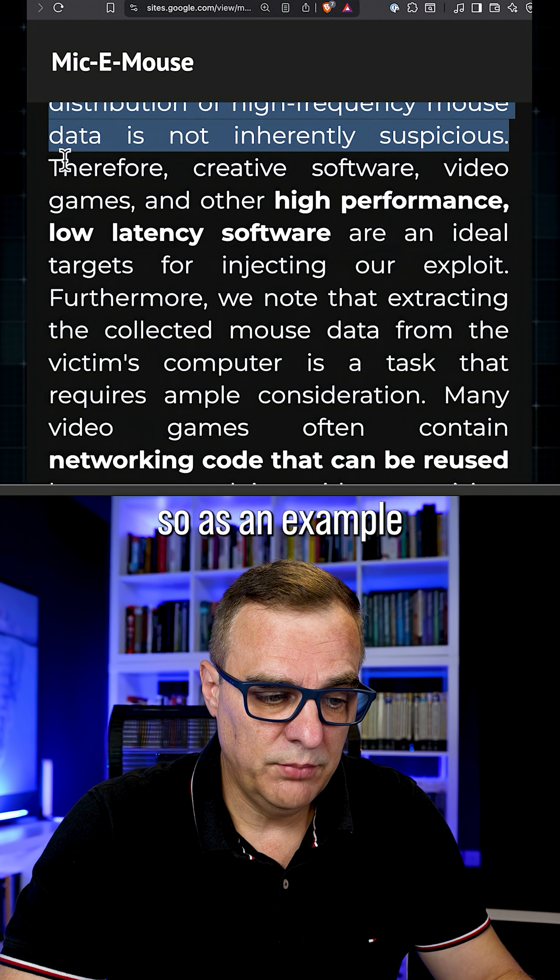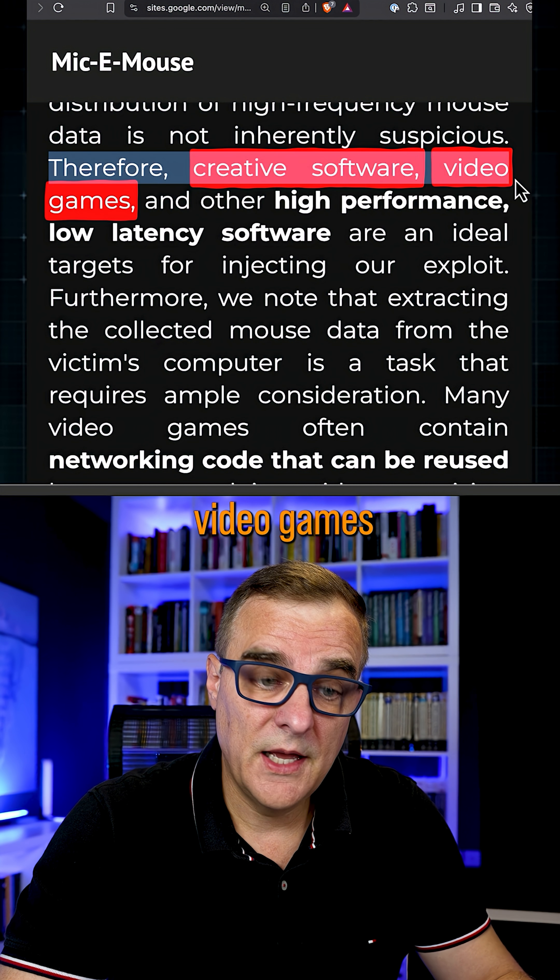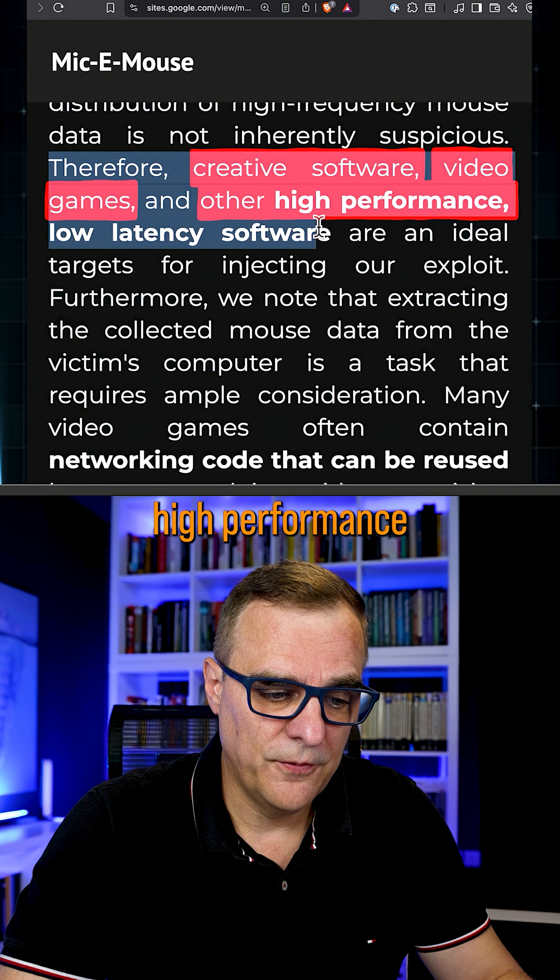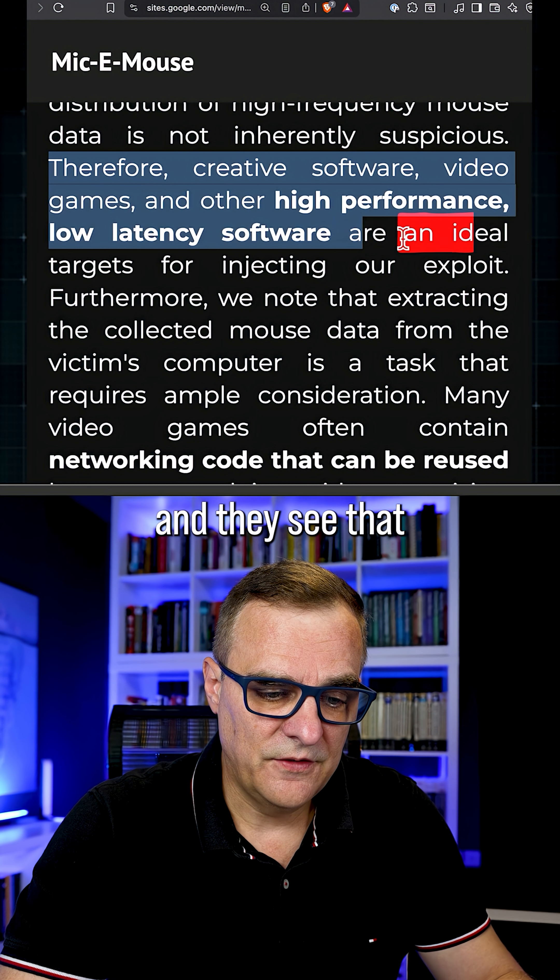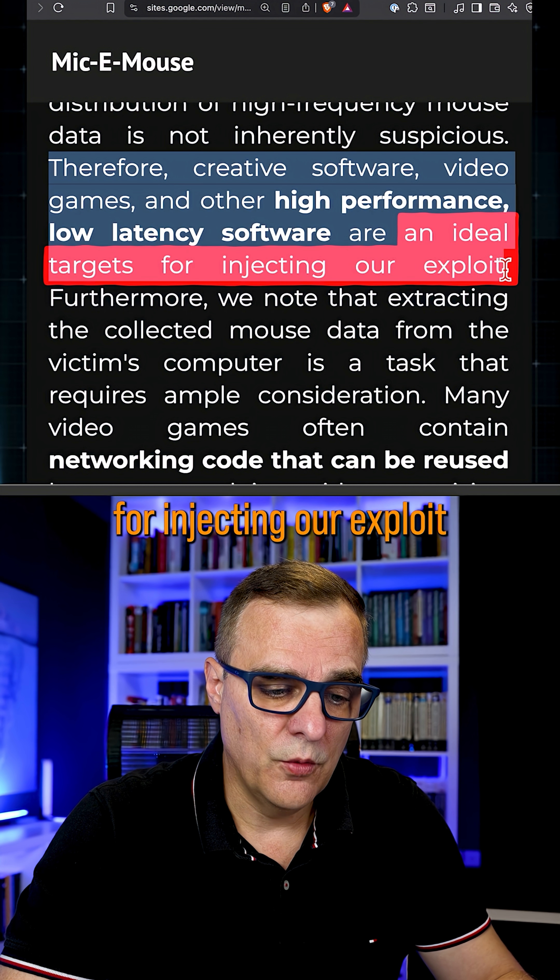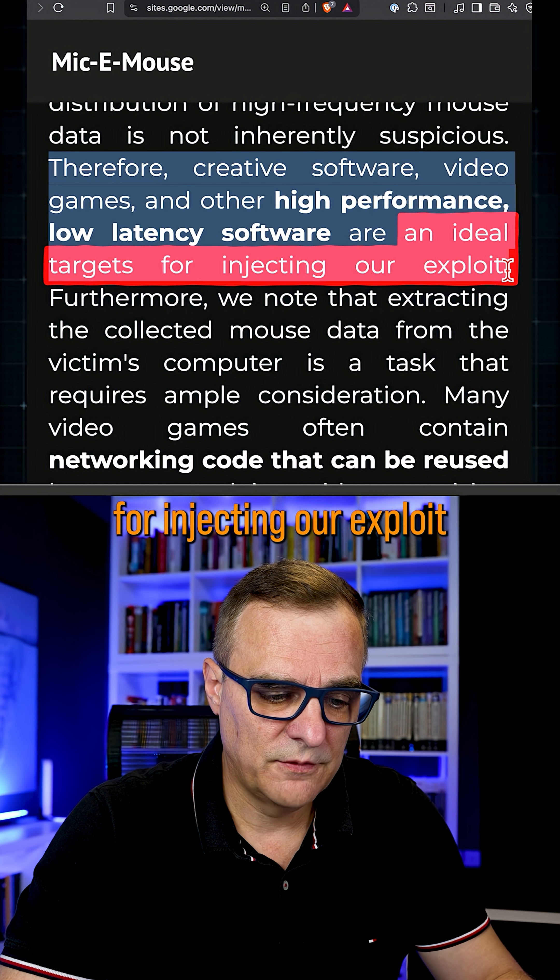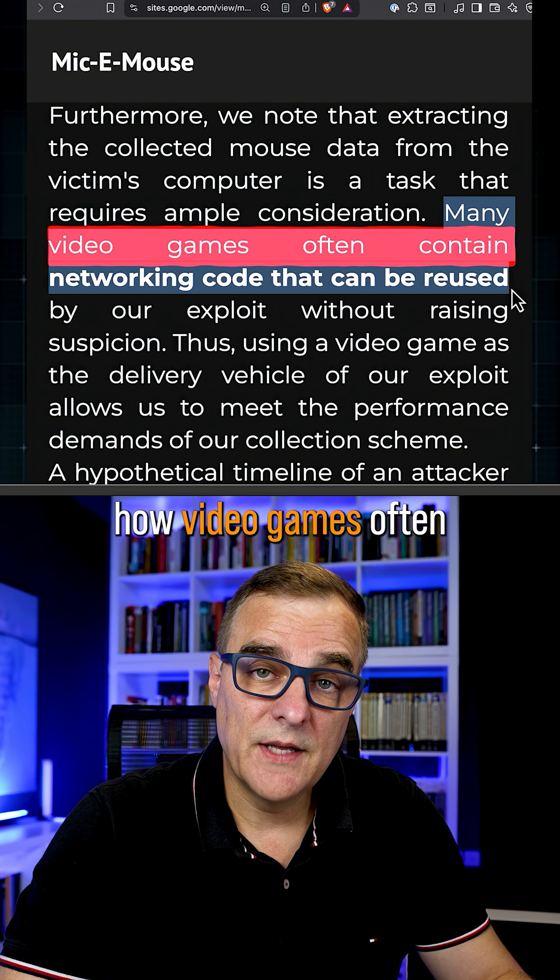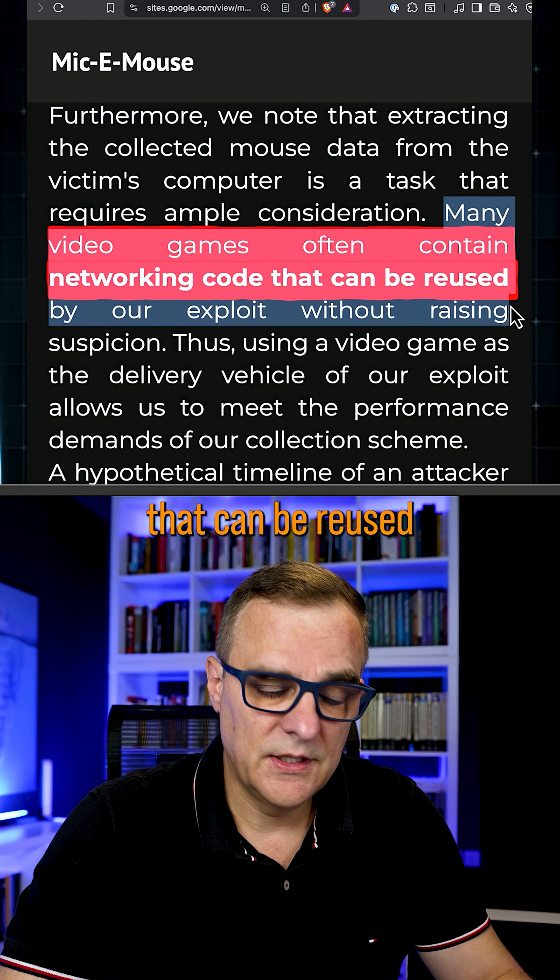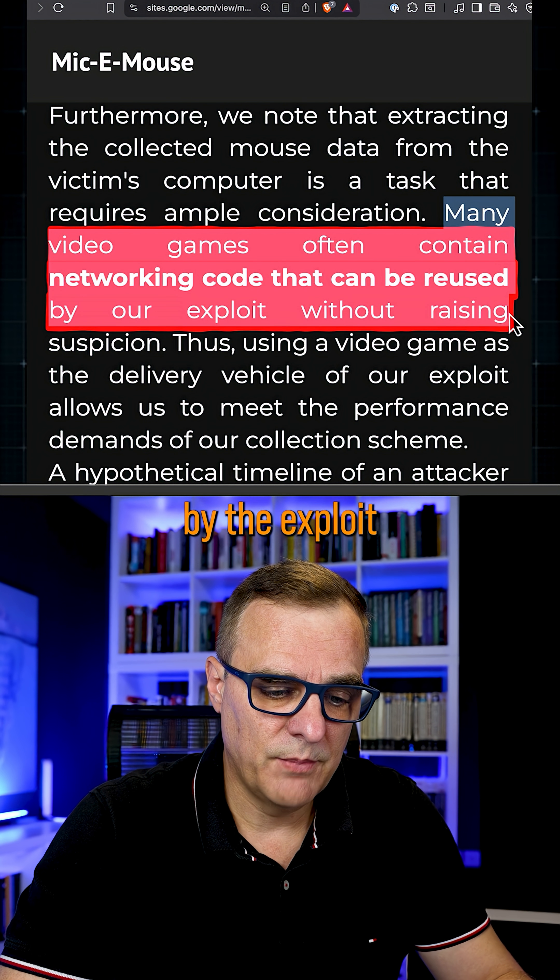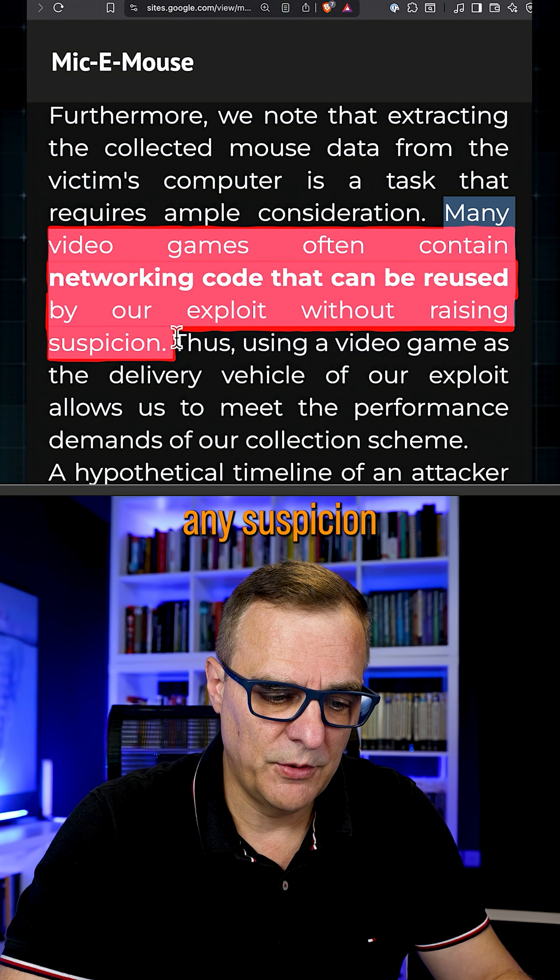So as an example, it would be creative software, video games, or other high-performance, low-latency software, and they see that as ideal targets for injecting our exploit. They also talk about how video games often contain networking code that can be reused by the exploit without raising any suspicion.